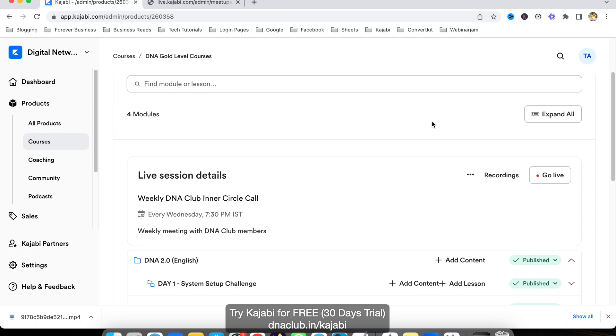This is not equally as good as Zoom—Zoom is best for meetings. But at the same time, if you have a community and want to save money on Zoom, it's good enough to use Kajabi Live for your communities. I hope you found this useful. If you have any questions, you can put them in the comment box below.